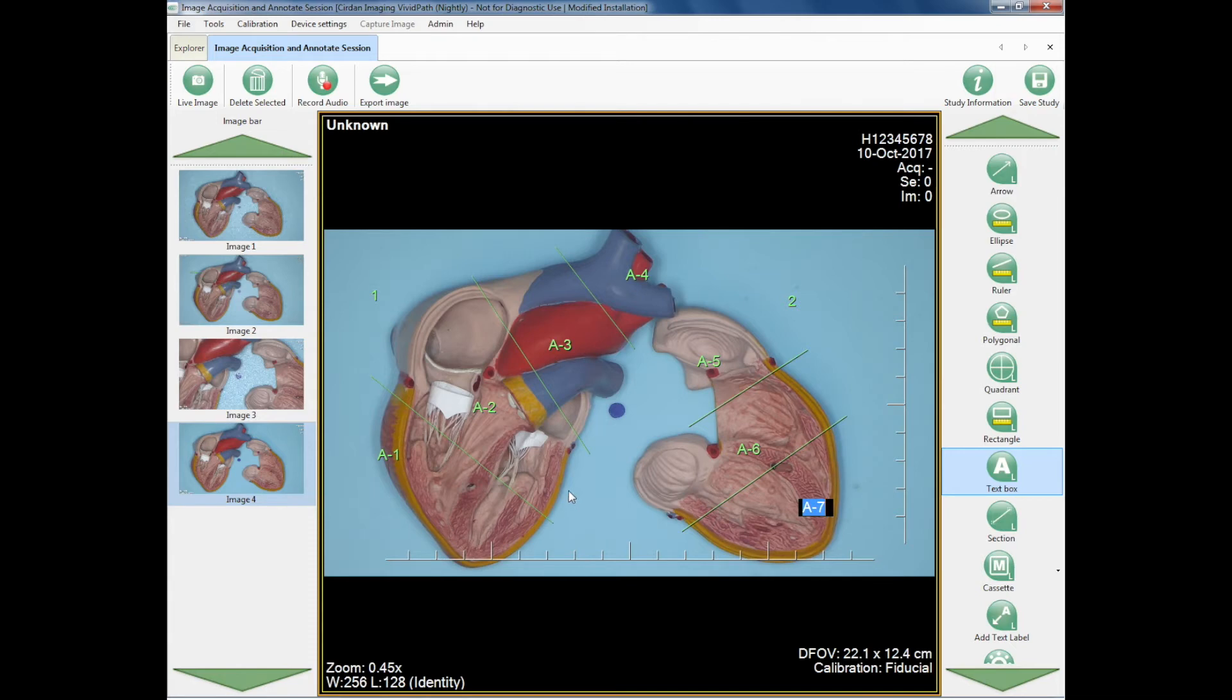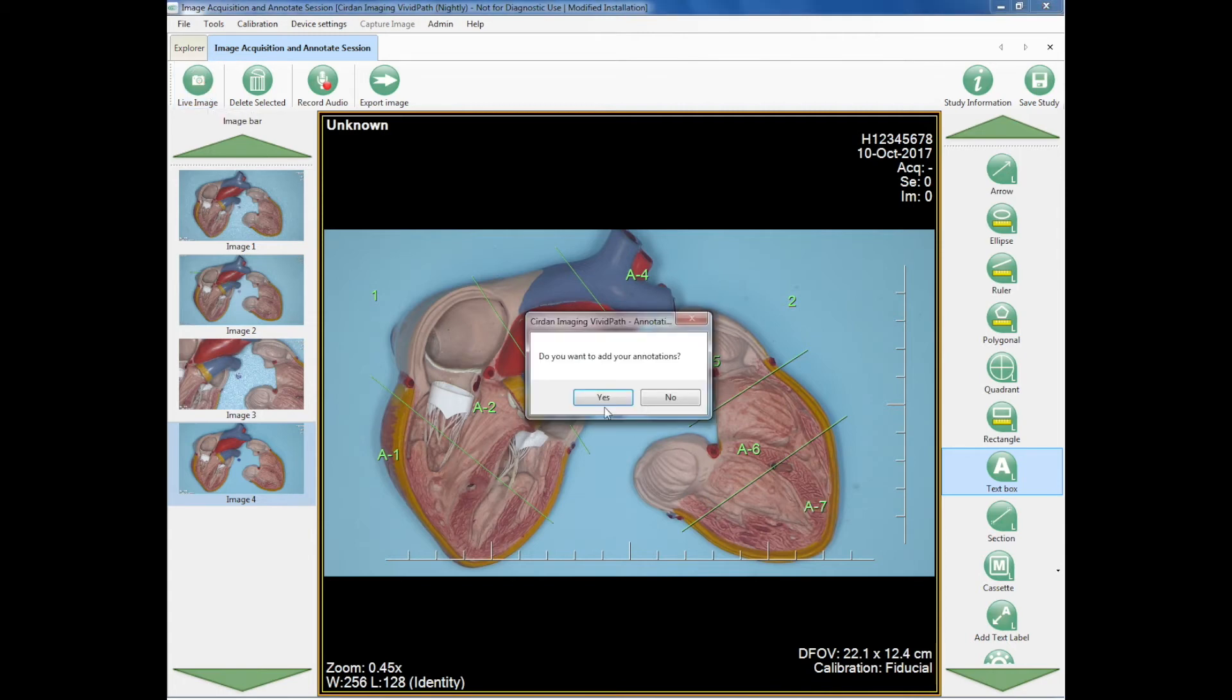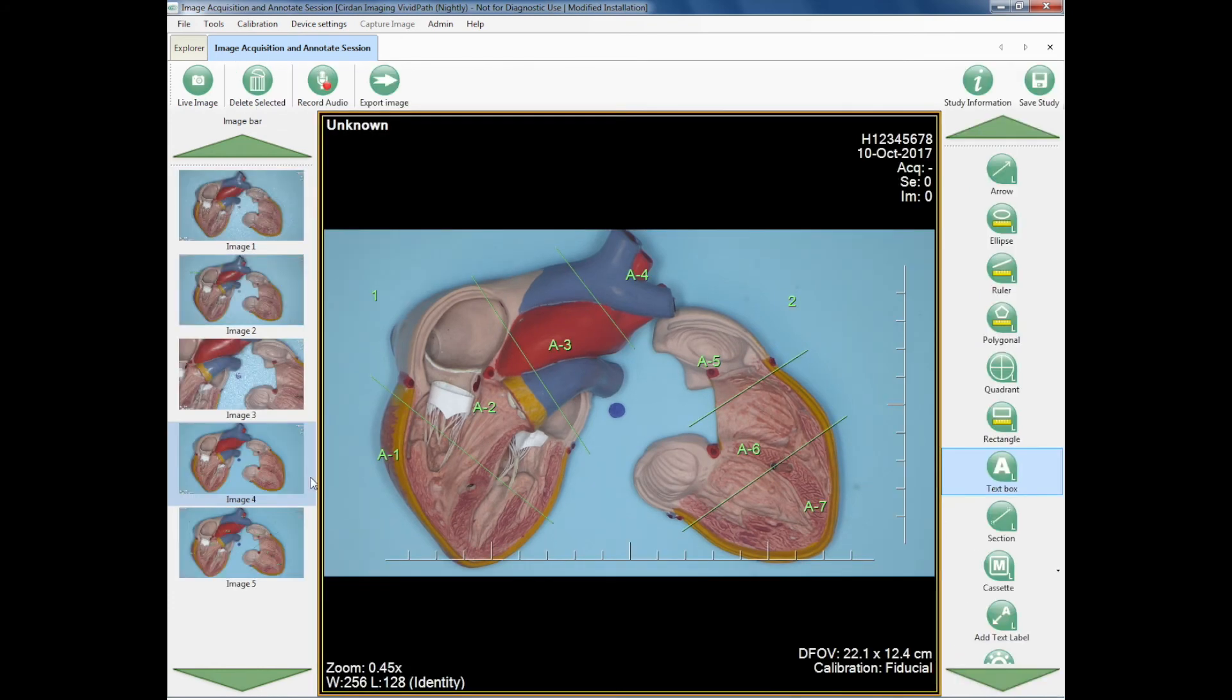So very simple, very quick, very easy. Again, I'm going to go back to the live image, save my annotations, and have a look at the images I've got so far.